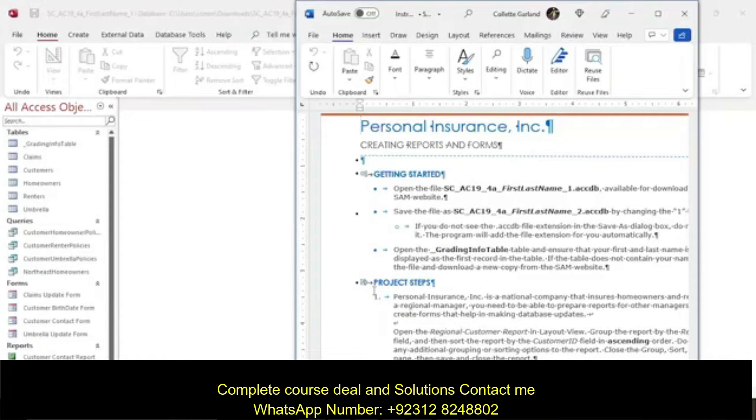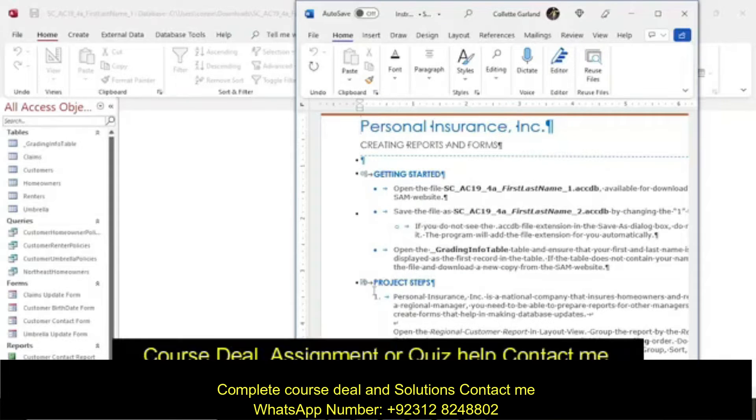Welcome to the 7th Project for Access. As always, save with underscore 2 so you can submit to Sam for grading.